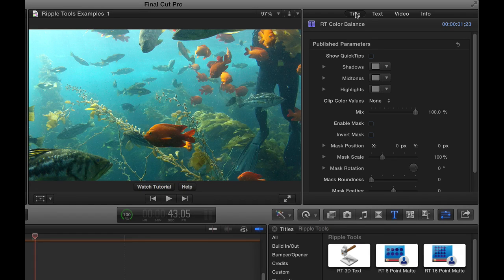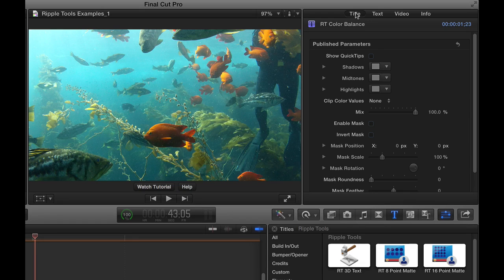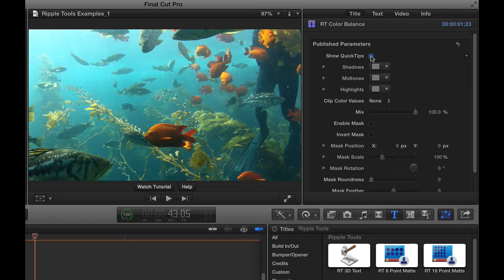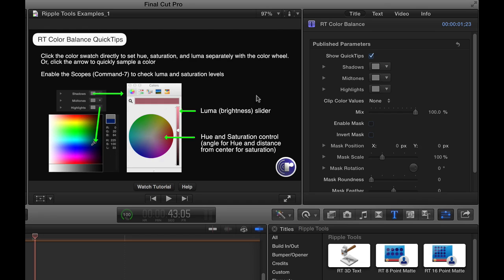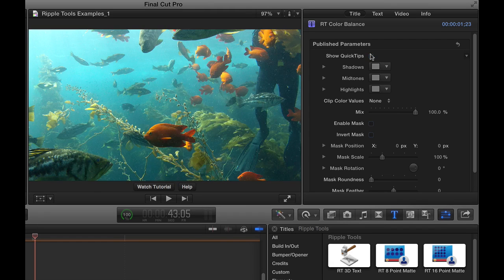And it really uses the traditional color wheel approach. In the inspector, you can see we have some quick tips that you can enable just to get information that you can reference. I'll turn that off.